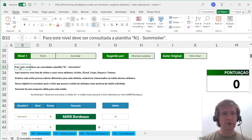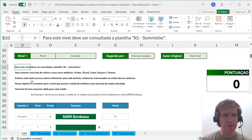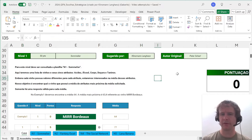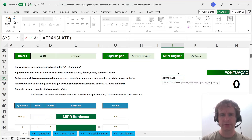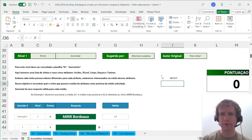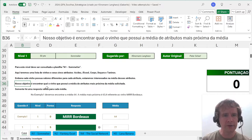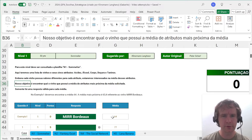So, Sommelier. For this level we have to consult the sheet N1 Sommelier. There we have a list of wines and their five attributes — different values for every attribute. We're interested in the media, which I assume is average, but it's not inconceivable that it's median, so let's pull out the old Translate to make sure. I'll just translate the whole thing. The objective is to find which wine has an average of the attributes that's closest to the average requested.